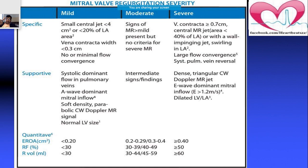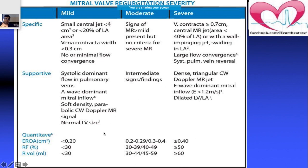A jet occupying more than 40% of the left atrial area indicates severe mitral regurgitation. Values between mild and severe thresholds represent moderate MR. Supportive data includes assessment of the A-wave dominant pulmonary venous pattern and other parameters.